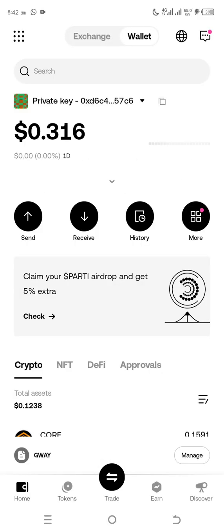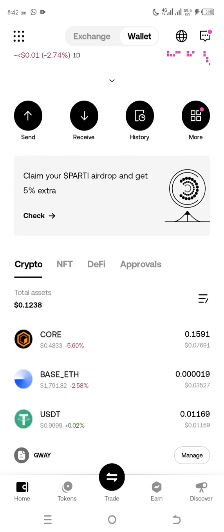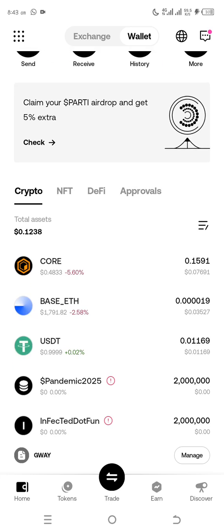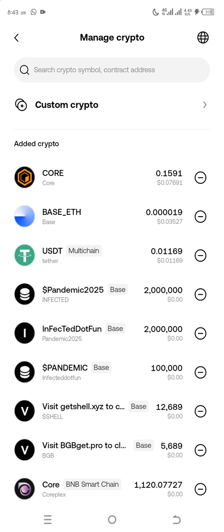What we're going to do next is you click on these three lines here. Click on it. Once you click on it, then you can see search crypto symbol, contact address. Then you paste the contact address.